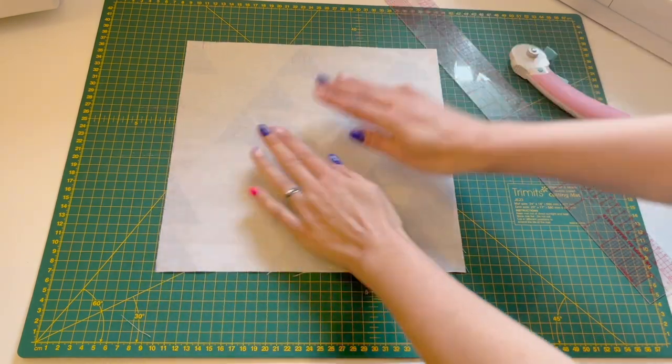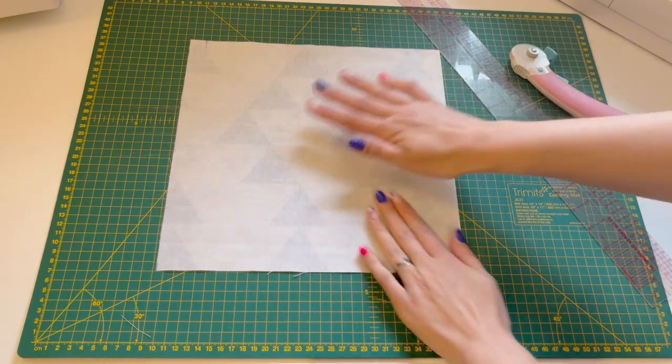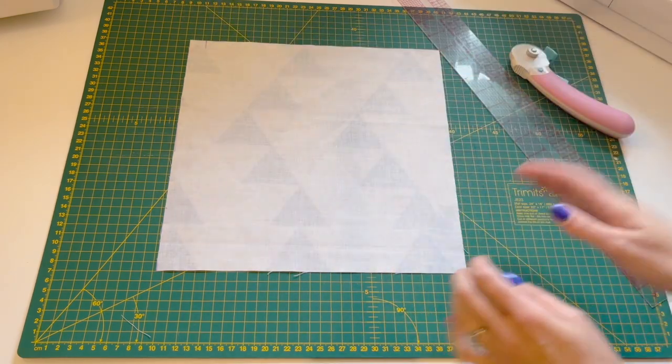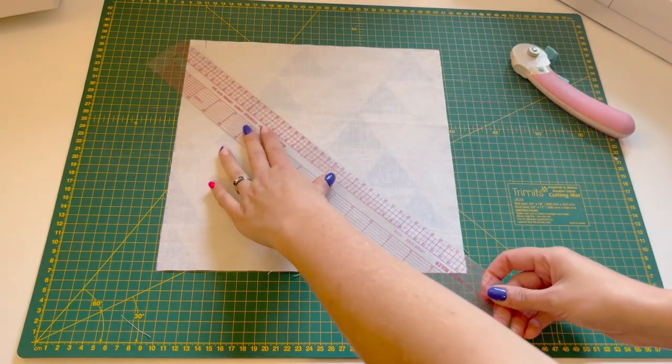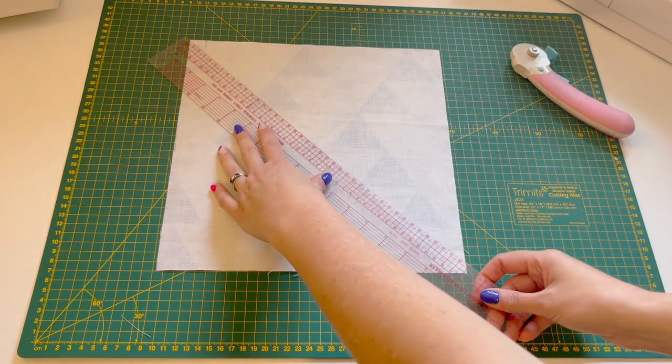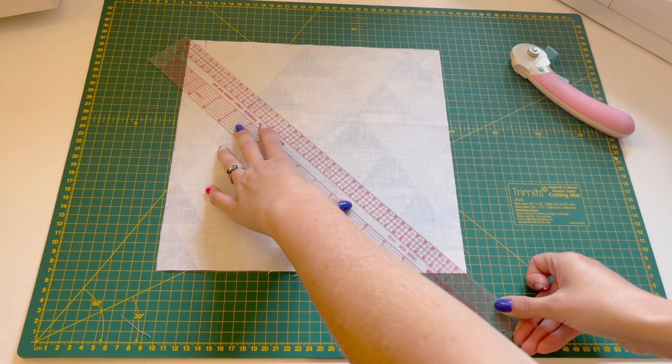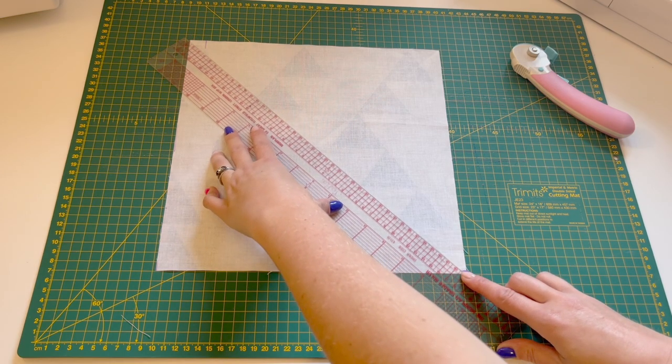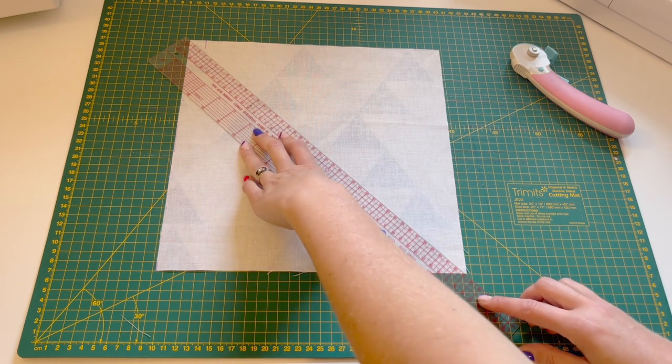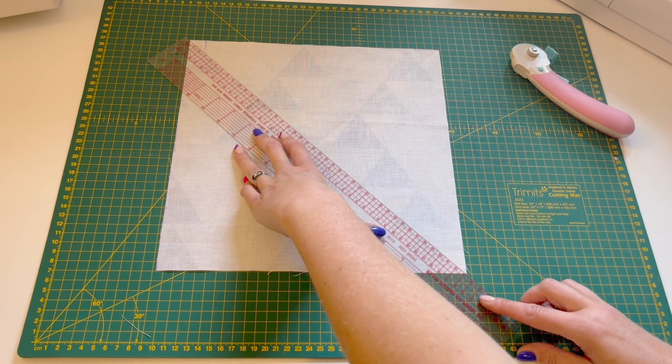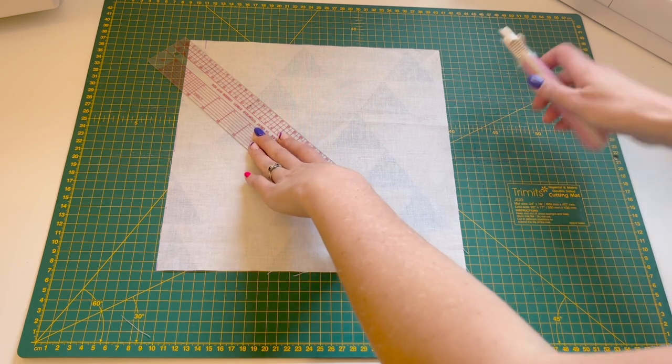The first thing to do is to cut your square across the diagonal. You can do this by marking it and using scissors, or if you have a rotary cutter it speeds that process up.